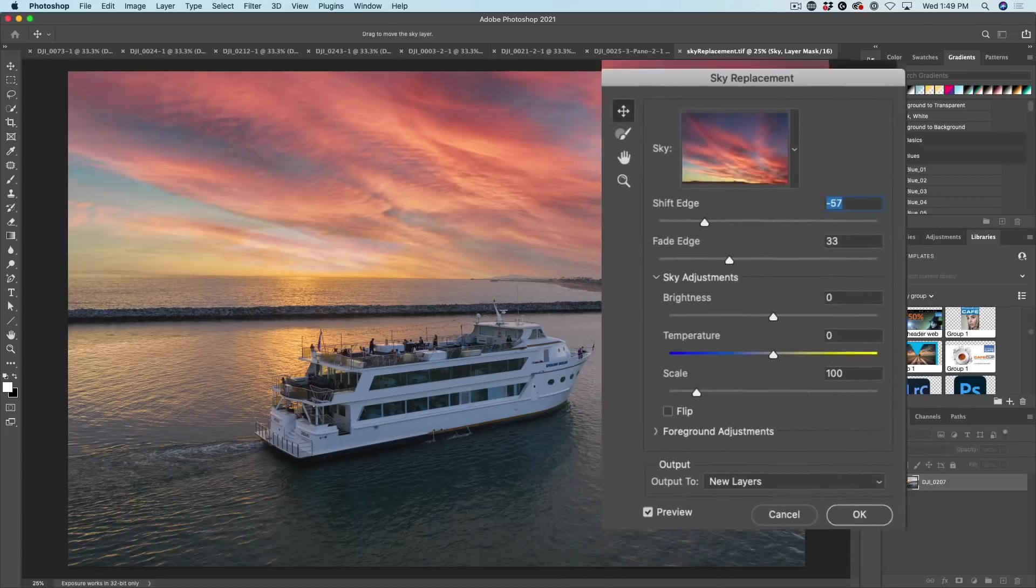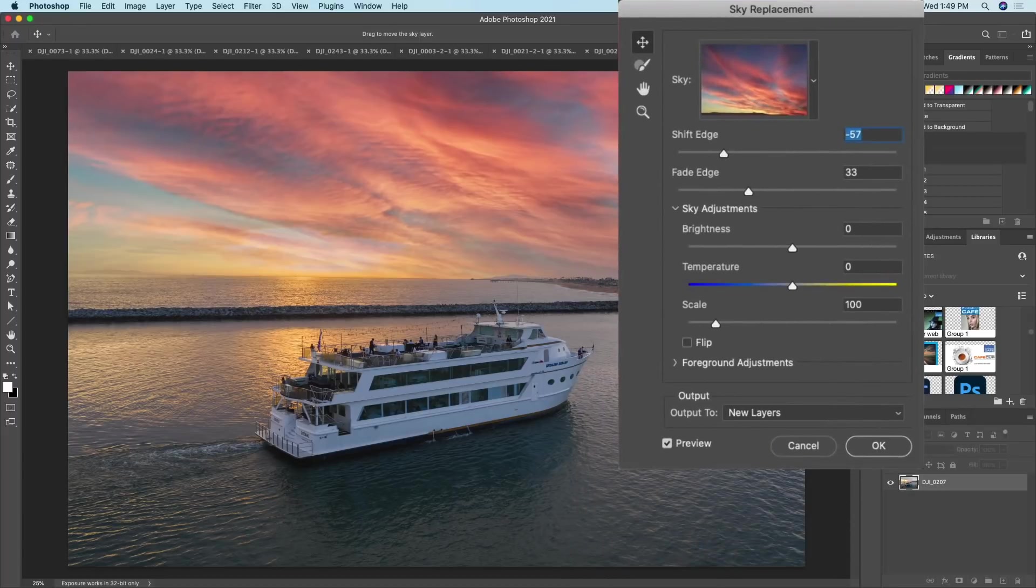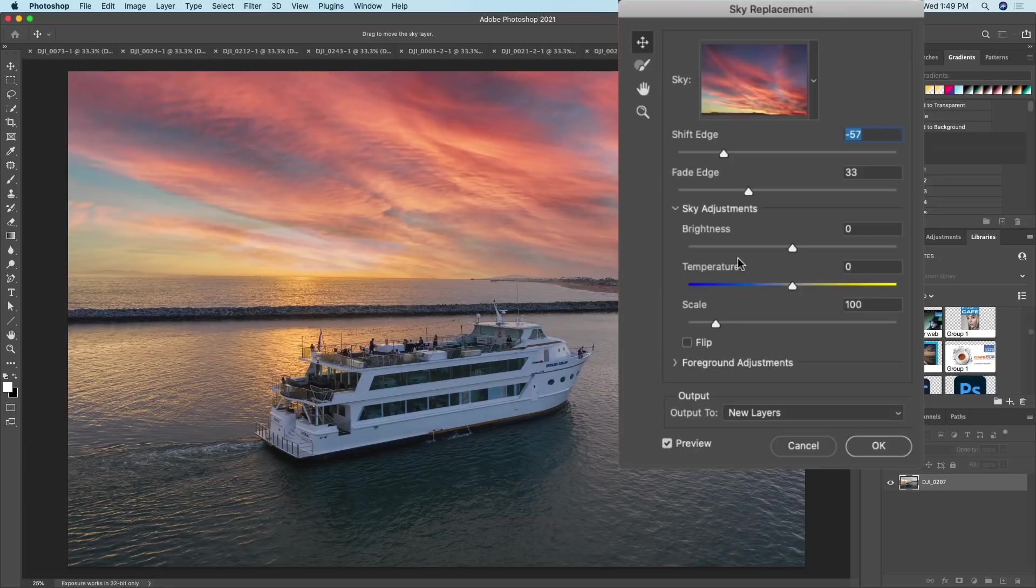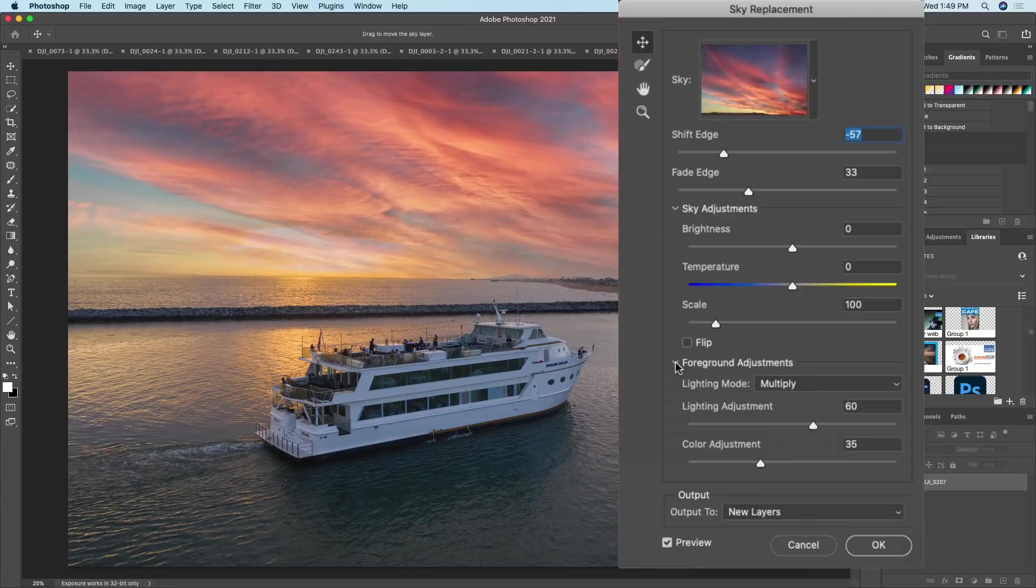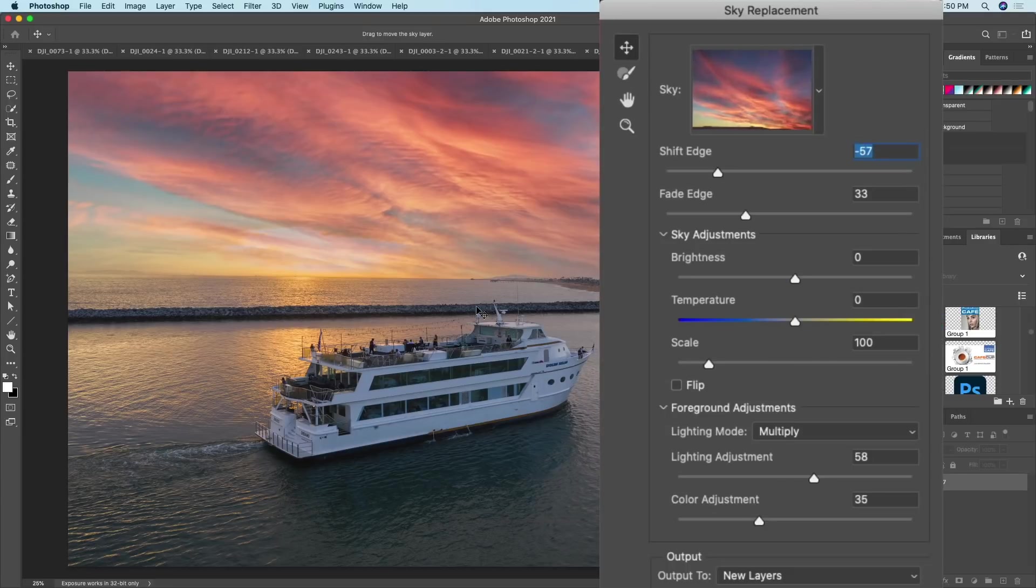All right. The second option we have is for the foreground. Do we want to blend the foreground in? And so we can kind of play around with that. Let's have a look at the foreground adjustments. All right. So we can play with the lighting adjustments. And this is going to be kind of where it's meeting on the horizon.